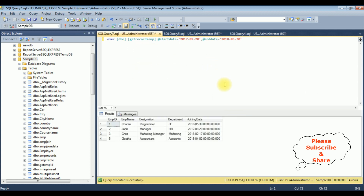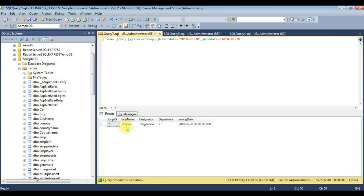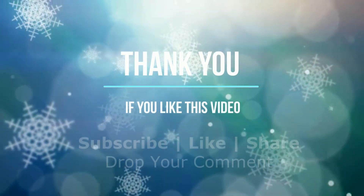Here we got the records of the employee table between these two given dates. Suppose if I want to search where the starting date and ending date are both the same — execute — see here we got Charan. That's it.